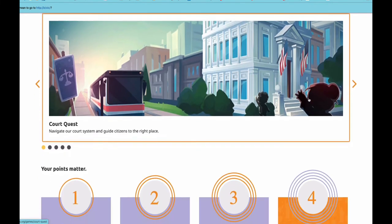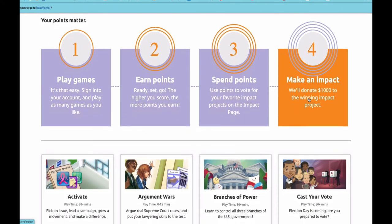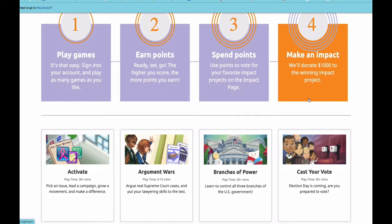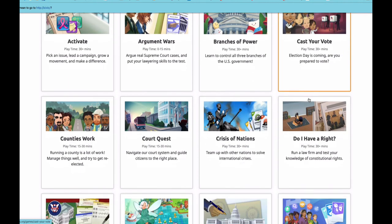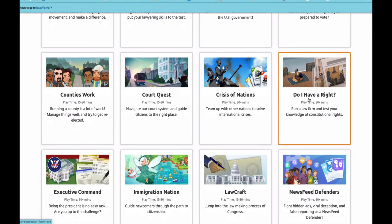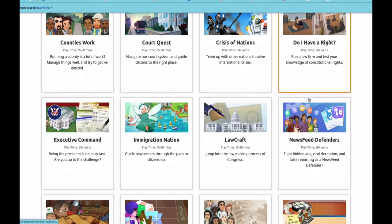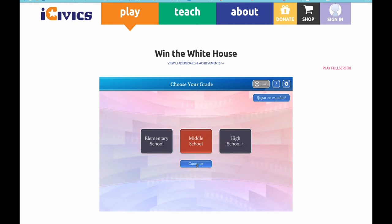iCivics uses numerous games to keep students engaged in learning. Students earn points and then use those points to vote for their favorite projects. Take a look at the numerous games available — most games can be completed in less than 30 minutes. One of the most popular games is Win the White House.